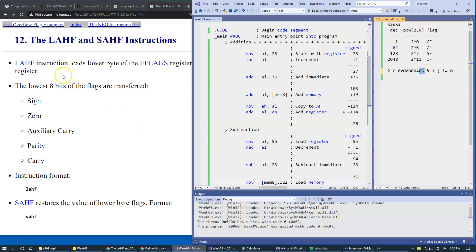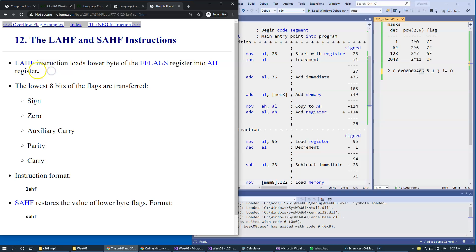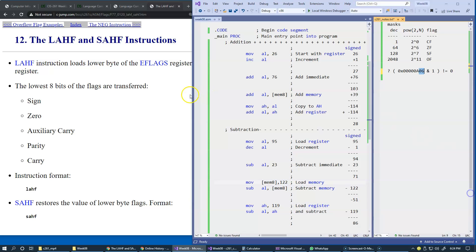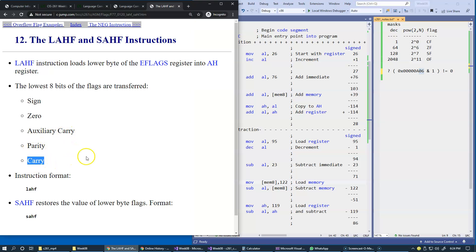There is an instruction named LAHF — load AH with flags — which loads the lower byte, this lower byte right here, into register AH. So 8 bits of the flags are transferred: sign, zero, ancillary carry, parity, and carry flag. The instruction format uses just this mnemonic.